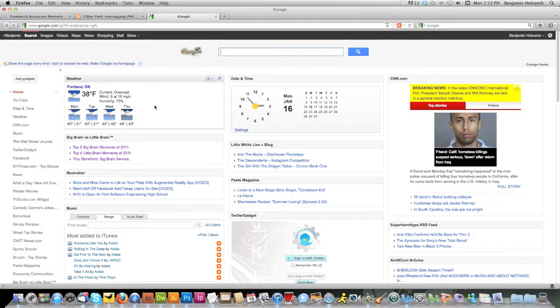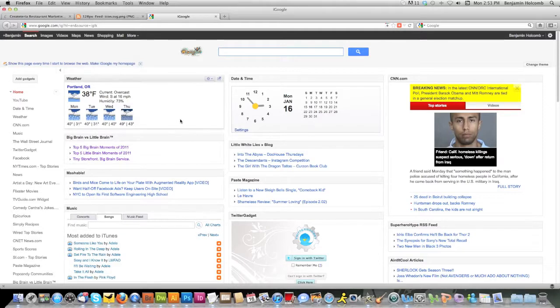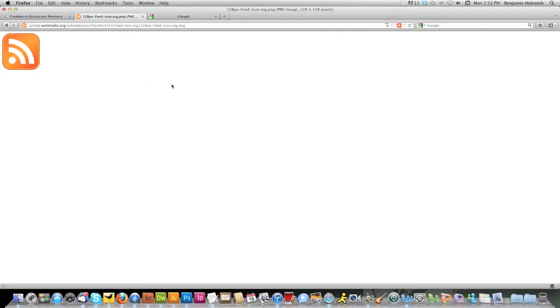The way we're going to get our favorite blogs onto this is we're going to take advantage of something called RSS. RSS stands for Really Simple Syndication. And most blogs have an RSS feed where they're aggregating that data and distilling it down into the raw content.